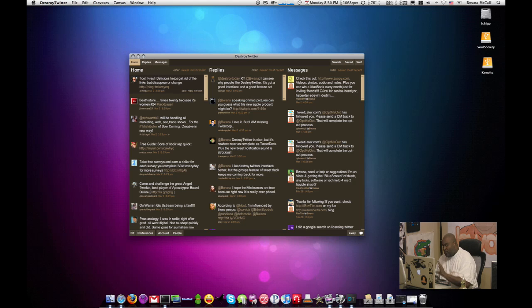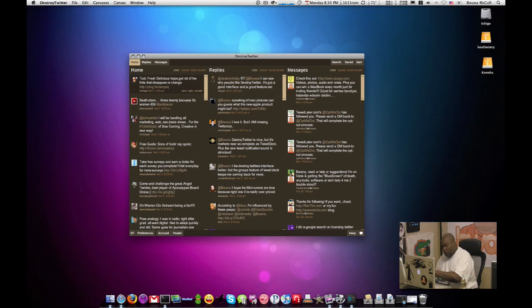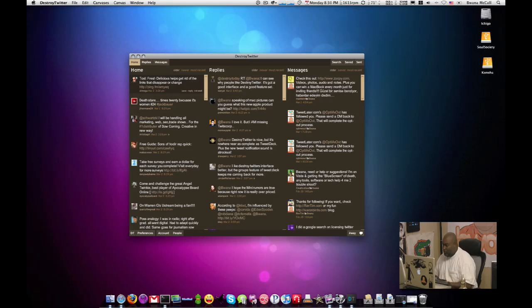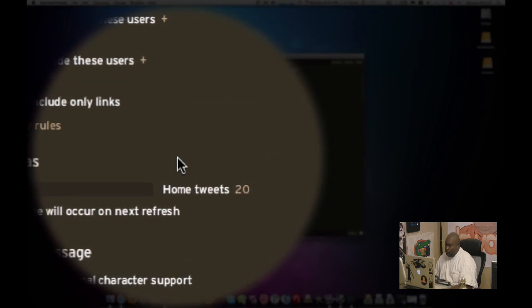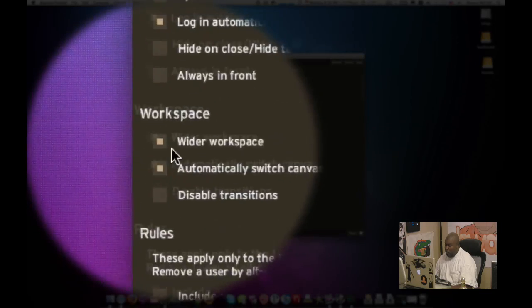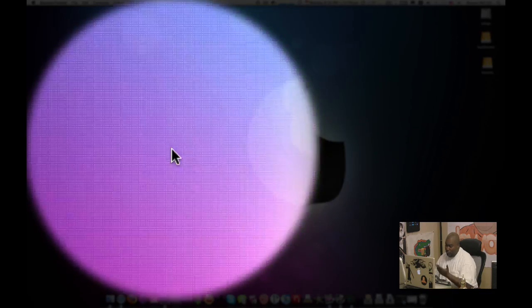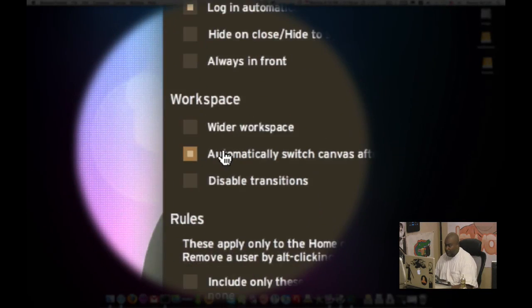Now this is very similar to tweet deck. It's not as flexible, but it gives you a one stop shop view of your home feed, your replies, and your direct messages all in one window. And that's an option. You don't have to do that. But if you go to preferences, you can set that to be the wider workspace and you can just toggle it by hitting the toggle button.